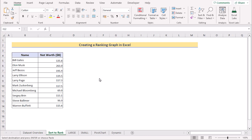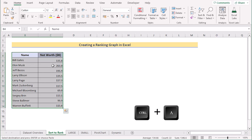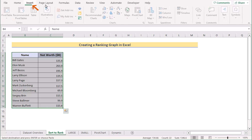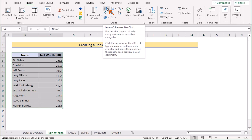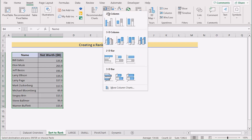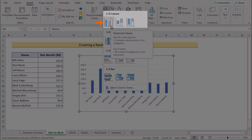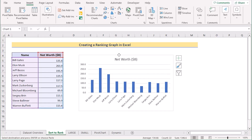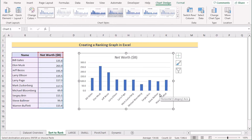In our first method, we want to create a ranking graph using the graph method along with the sort command in Excel. To do that, first we will select the B4 cell and press Ctrl+A to select the whole data range. Go to the Insert tab and select the Insert Column or Bar Chart section. Here we will go for the 2D column chart. After clicking on it, you have the basic graph.